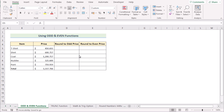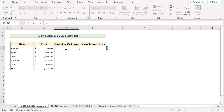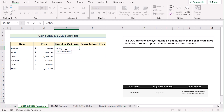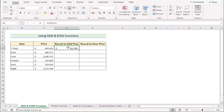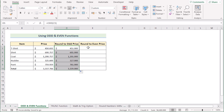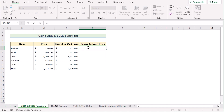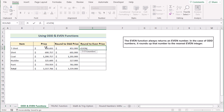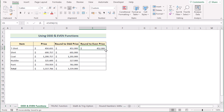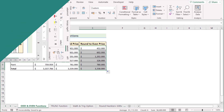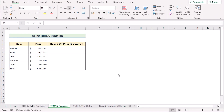Now we'll use the ODD and EVEN functions to round off numbers. Go to cell D5 and insert the ODD function. The ODD function takes the value of a cell and converts it to the nearest odd integer — for example, the nearest odd number to 450 is 451. Drag the formula down to complete the column. We can also do the same with the EVEN function — select C5 as the number, and it will return the nearest even integer. Drag the formula down to get results for the full column.